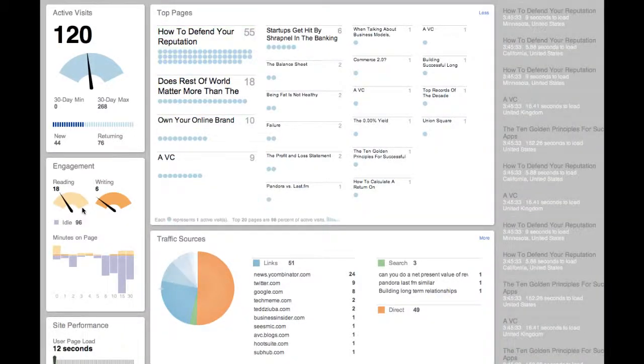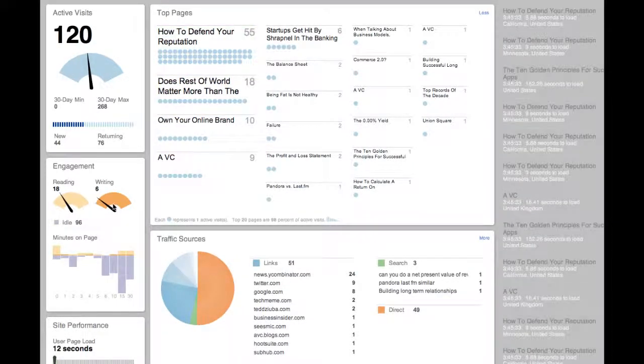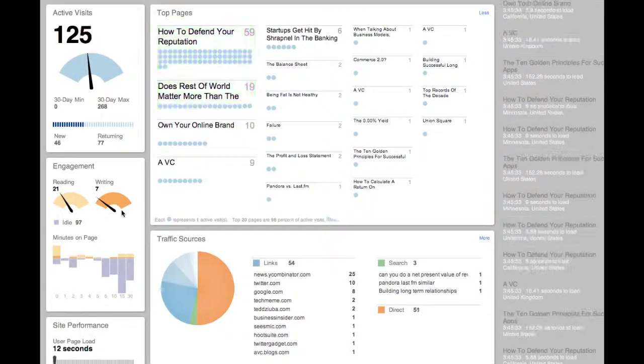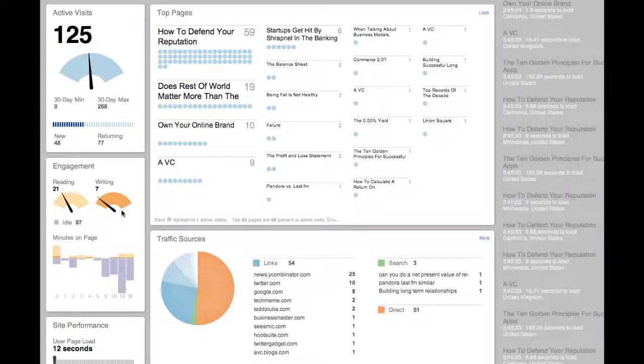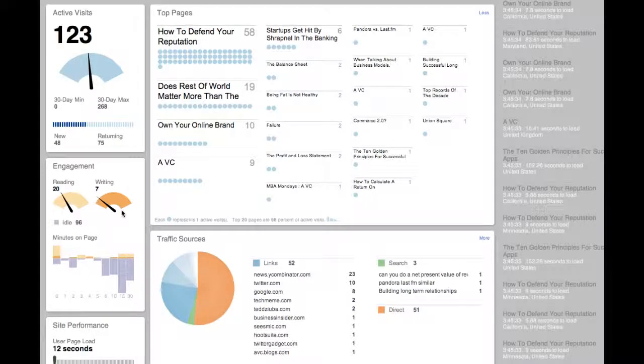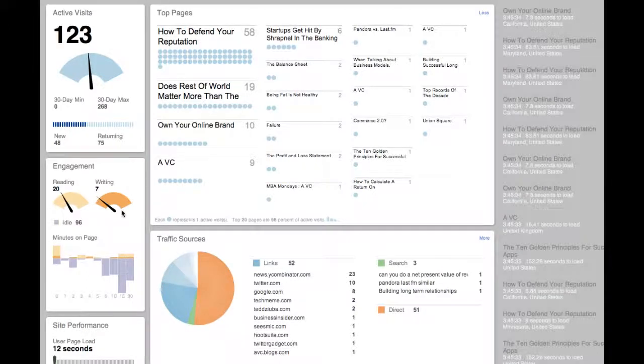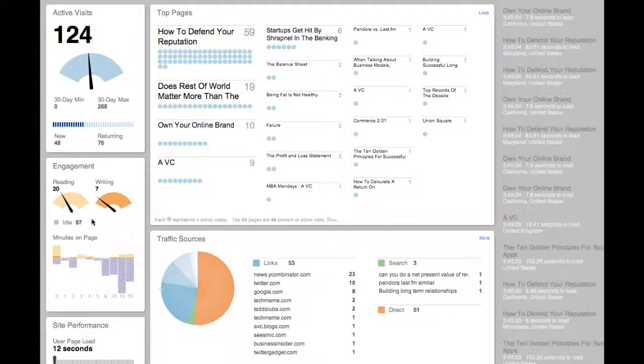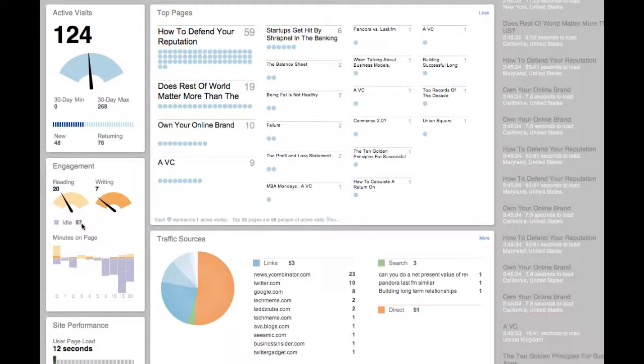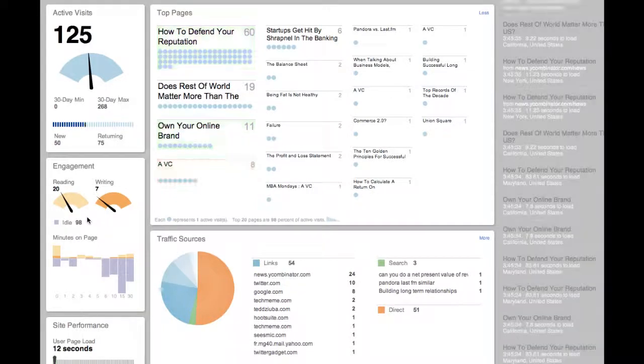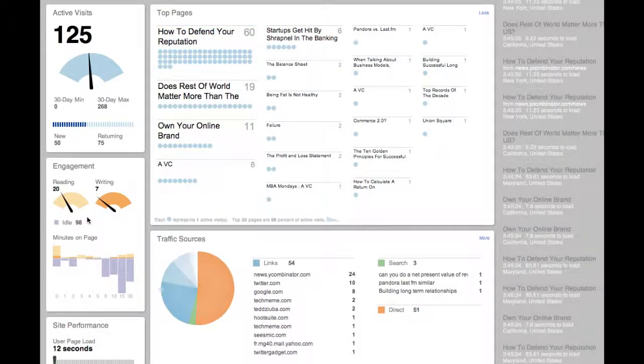The writing dial shows the visitors who are not only reading, but actively writing something, be it a comment, search term, or inputting their credit card details. These two dials show the cumulative number of people who are actively engaged on your site.